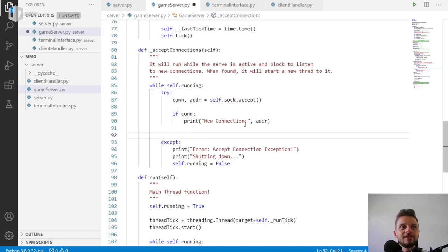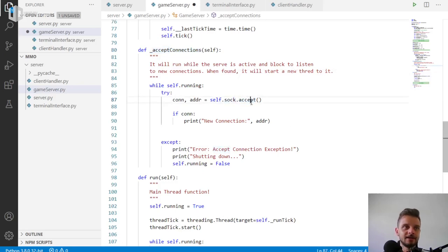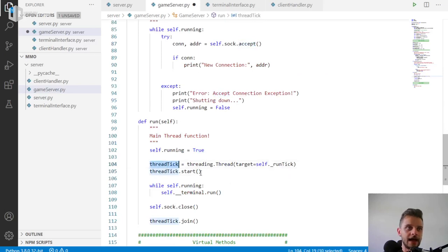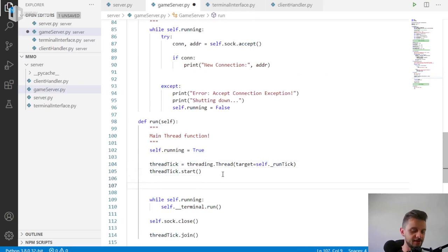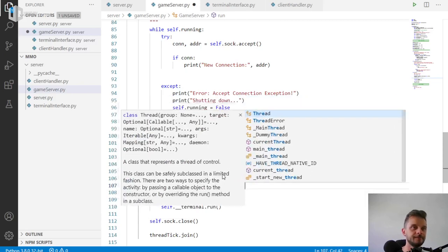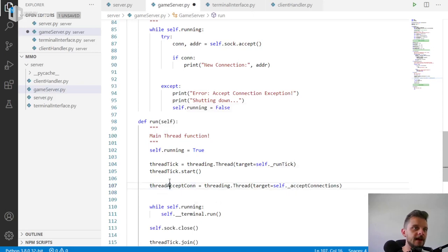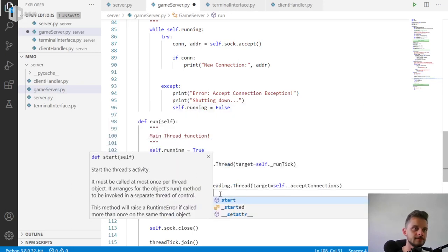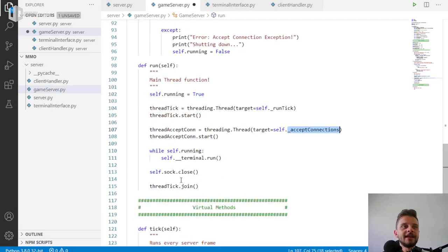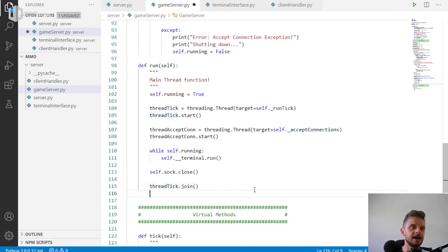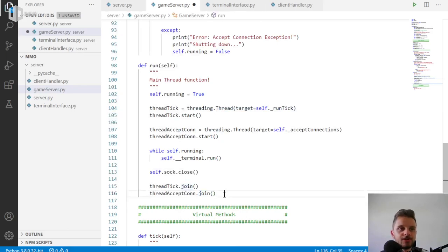So I'm gonna go ahead in the run method and create thread_accept — that's gonna be threading.Thread with target self._accept_connections. And then I'm gonna start this thread, just like we did before with the tick. After joining the tick, I will also join this accept connection thread. Join means wait until that thread finishes. Just like that, very simple. And now let's test to figure out if everything is working.